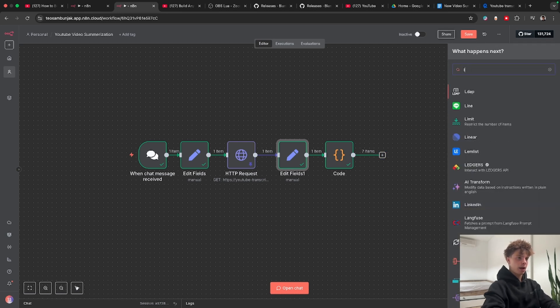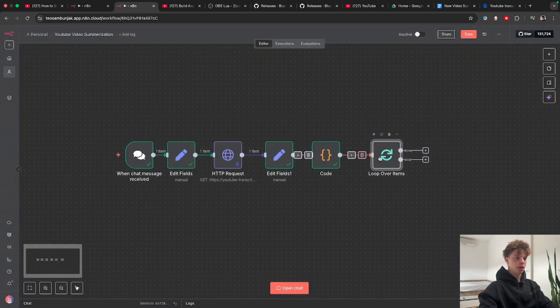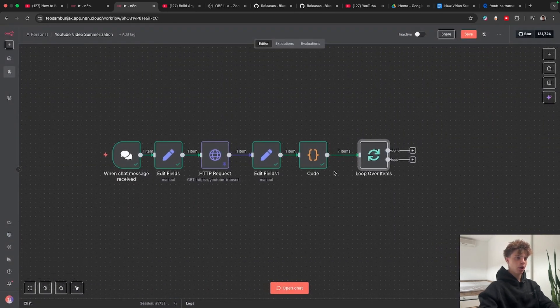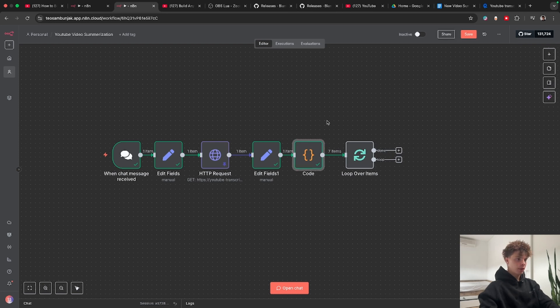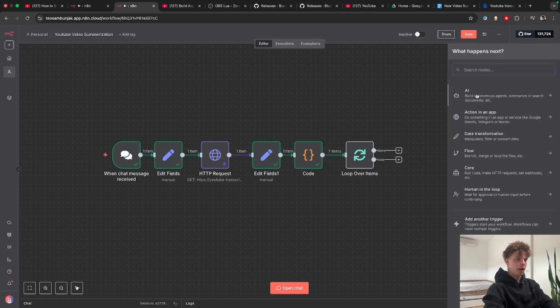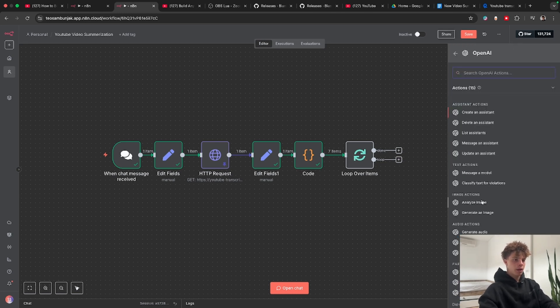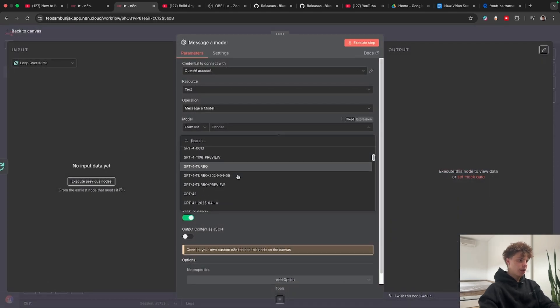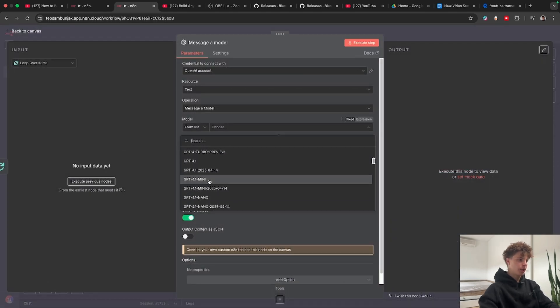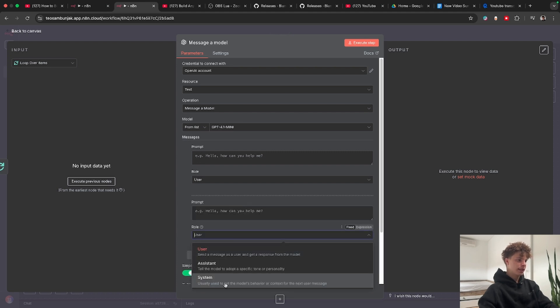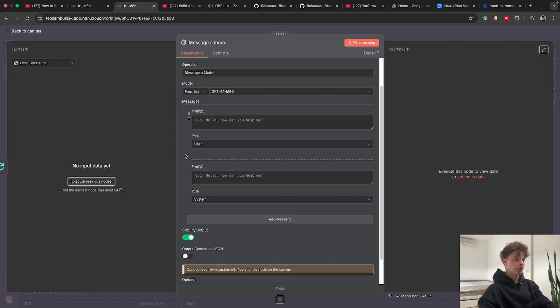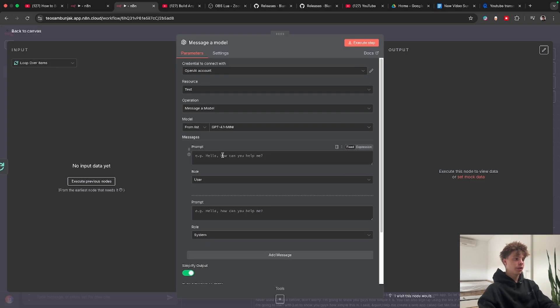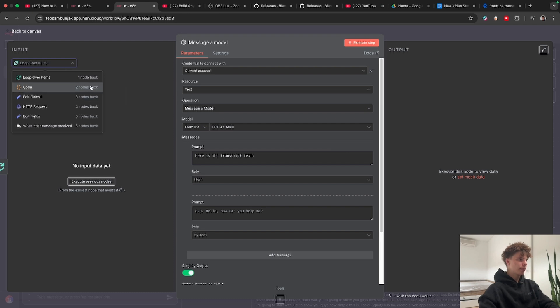Before we do that we actually want to grab a loop over items node and why this is important is because now instead of putting all seven items into the LLM it will put one item at a time separately until each item gets summarized. So in this loop branch we want to grab an OpenAI node and pick message a model, choose a model, in this case I will choose 4.1 mini just to test. We have this user prompt over here but actually what we want to add as well is a system prompt. In this prompt we're going to tell it what to do, so give it instructions on how to summarize the text and in this user prompt we're actually going to give it the text.